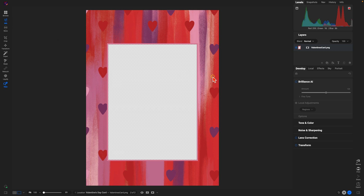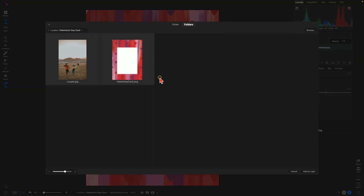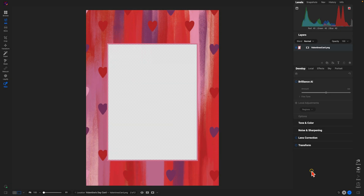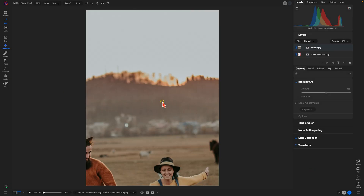From here we're just going to bring in any photograph — this could be any image you want to add into the center area. To do that we're going to go over to the layers section, use the little plus icon, and navigate to a photo. I just have this couple photo here, but again it could be any photograph you want to add into your Valentine's Day card. I'll add it as a layer.